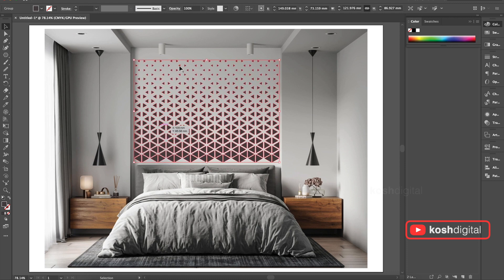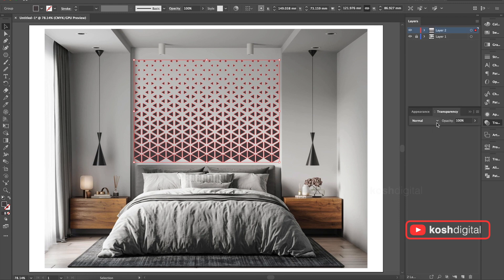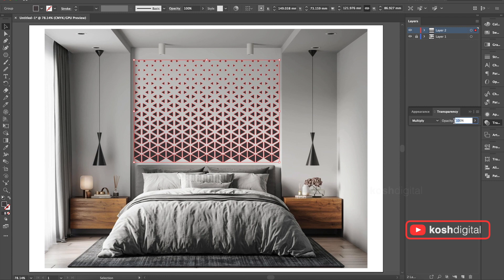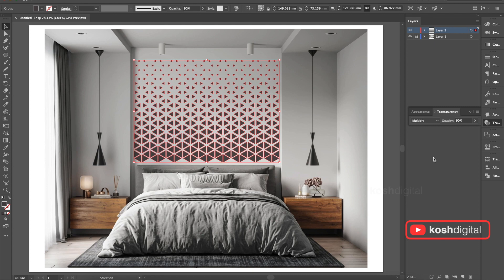Now you can actually go ahead and play with the layer. You can just multiply it and give it opacity just a little bit. Play with it. This is good.